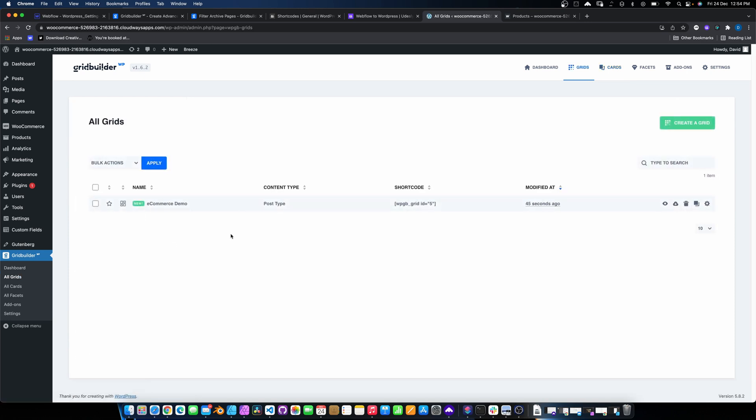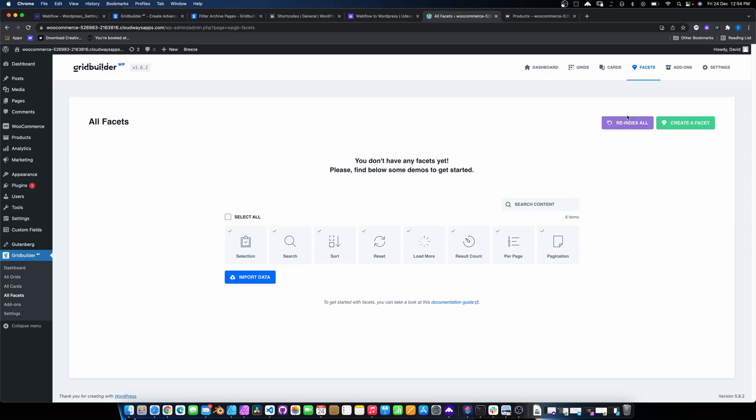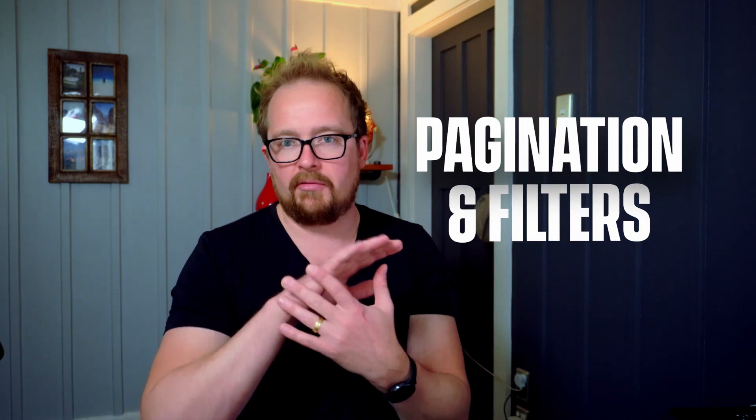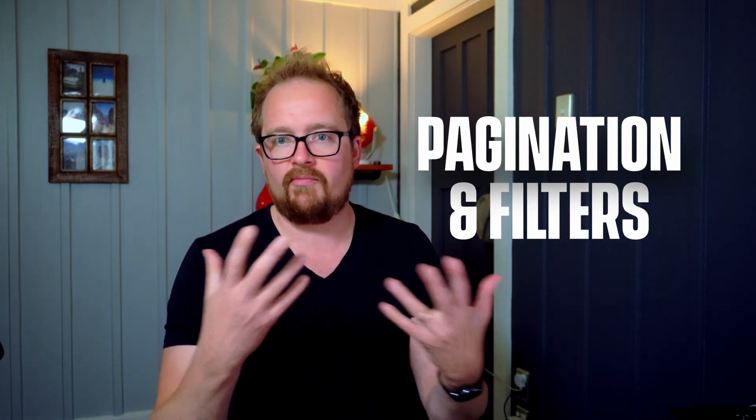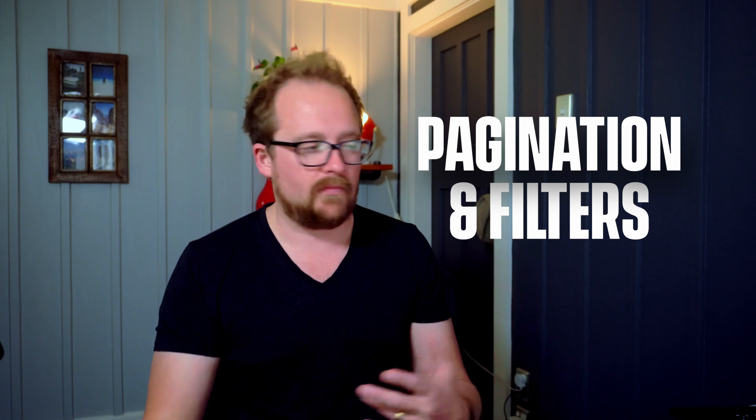We're not going to do that today because it just takes more time than is needed. So we'll go back to all grids. So we've set up the grid and now what we need to do is basically create some facets and it indexes everything that you want. So if you're not getting something coming through, you just need to hit this re-index all and it will pull in the product. So it just re-indexed for whatever reason, and it's got everything there.